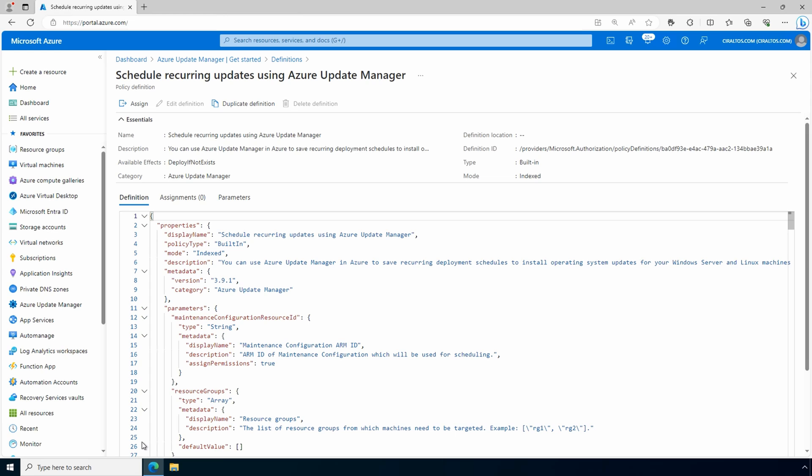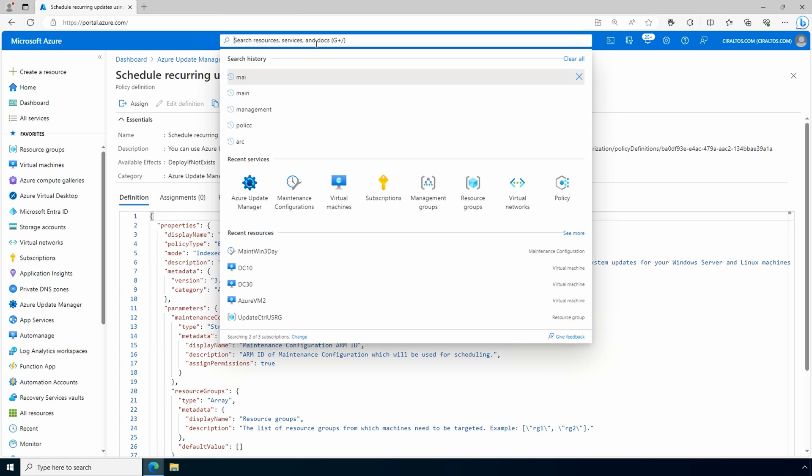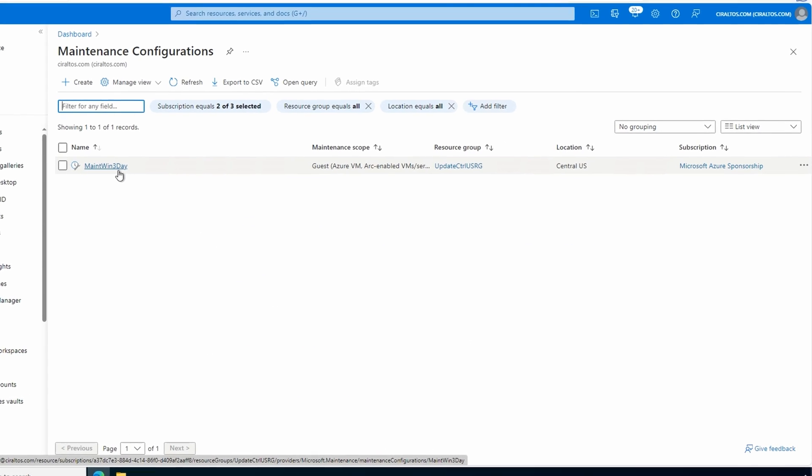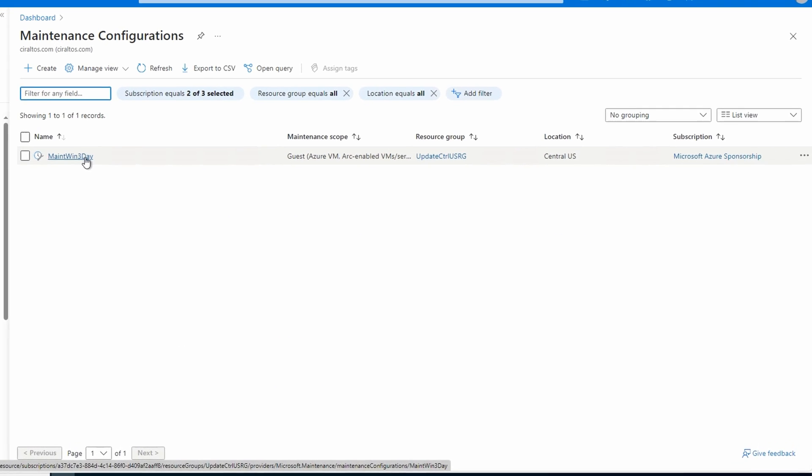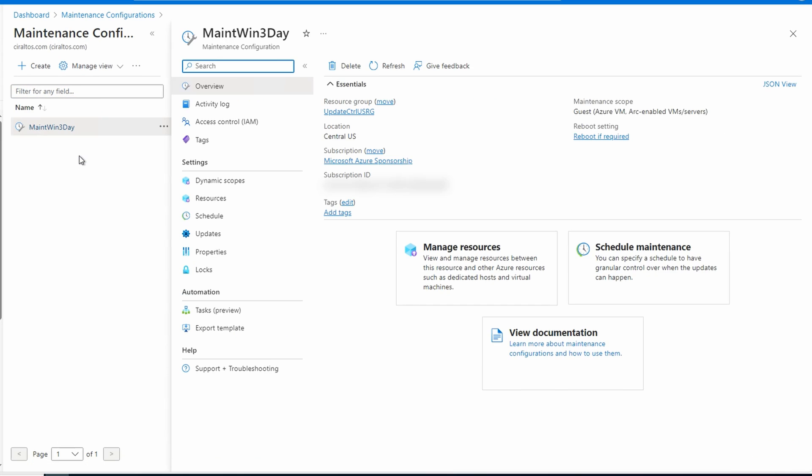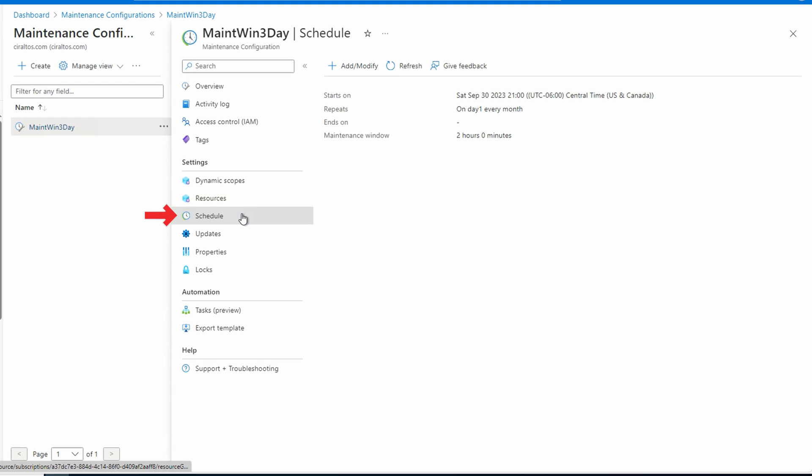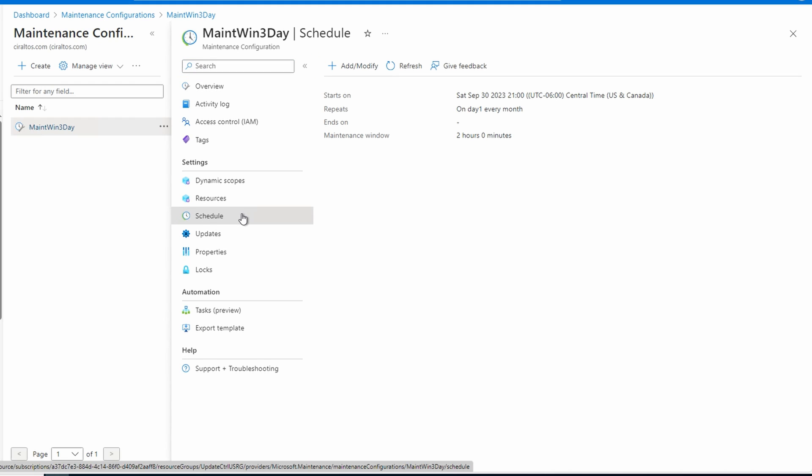If you want updates to run sooner than the scheduled reoccurrence, you may need to update that schedule. You may also want to change the time updates run once in production. Next, let's update our schedule. Go to maintenance configuration. Select the maintenance schedule we created earlier. Go to schedule. And we can modify the schedule.